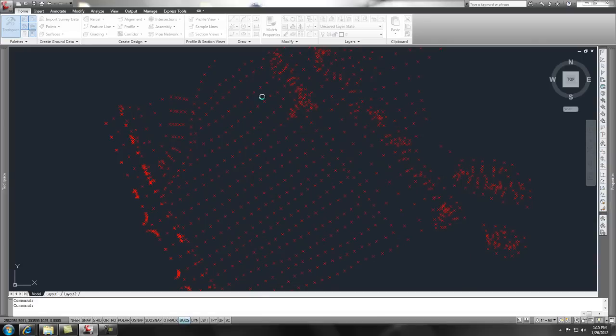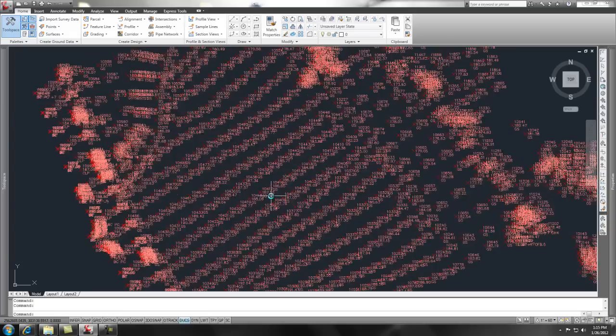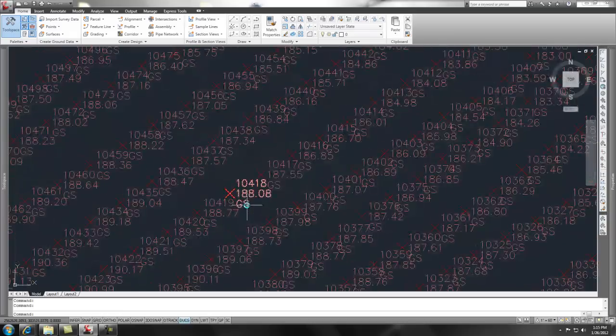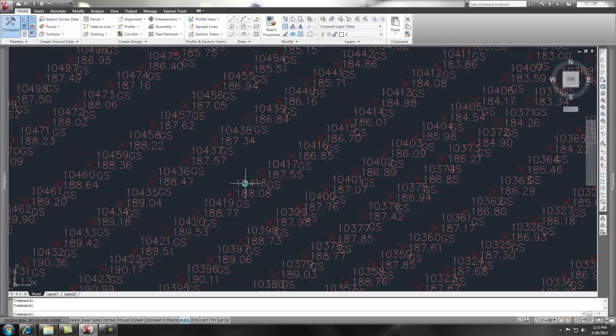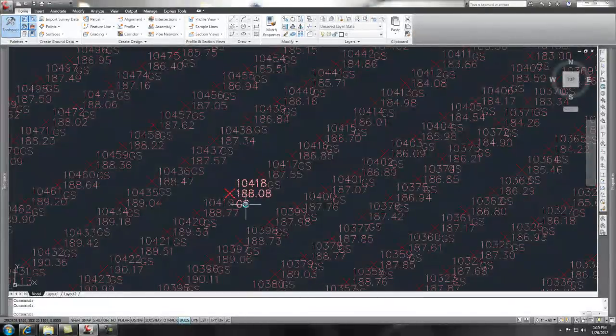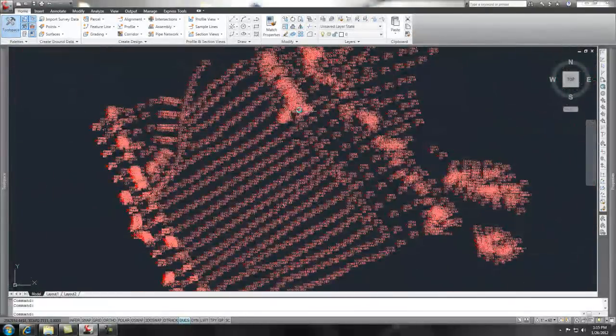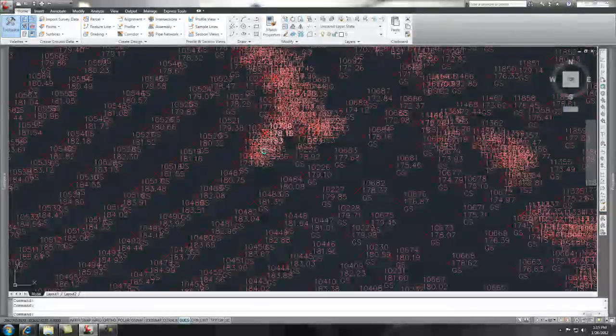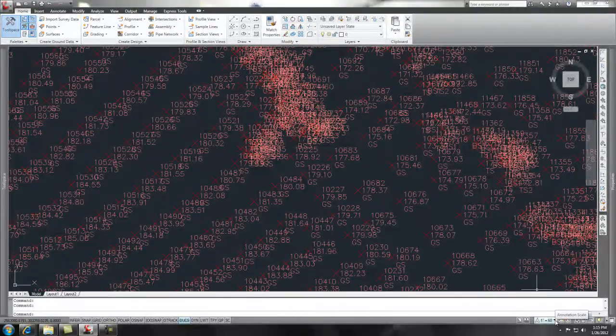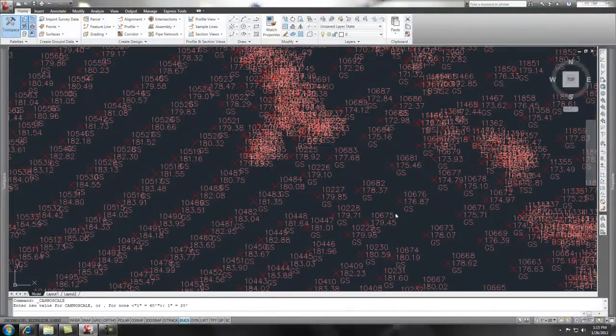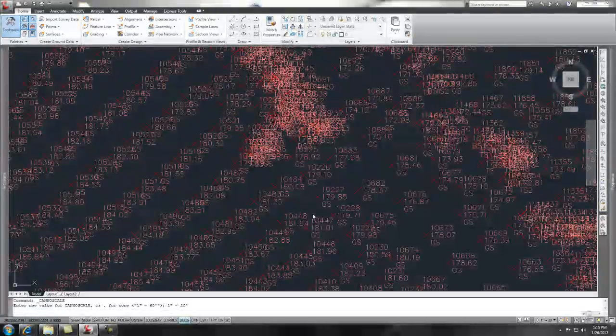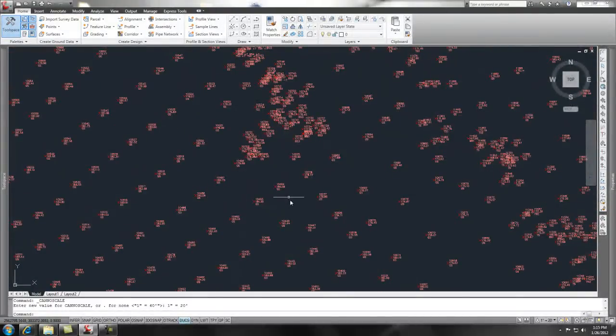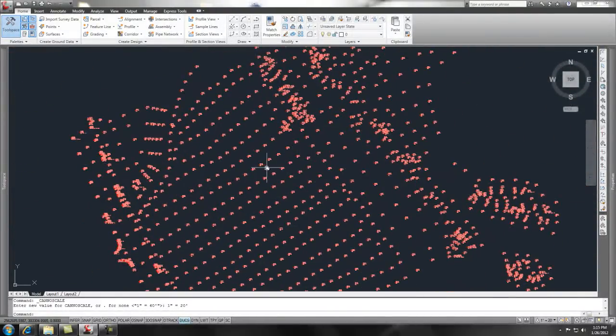And what you'll notice is that all these points, because they're in the all points group, get shown with this label style. There's my point, elevation, and description. Now, you might say, well, that's really jumbled up. You got it at the wrong scale or whatever. You can simply go down to the right portion of your screen and change the scale. And what you'll find is that it will scale all your points. Pretty cool.